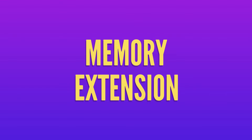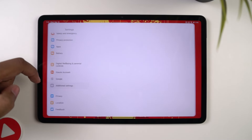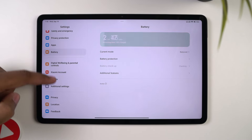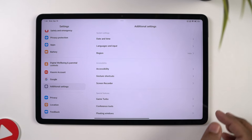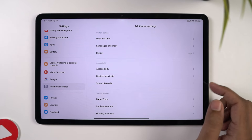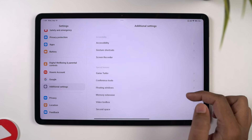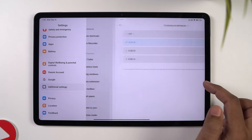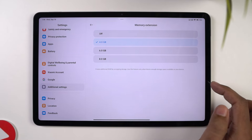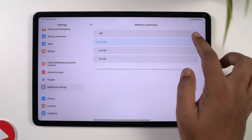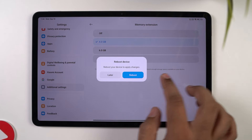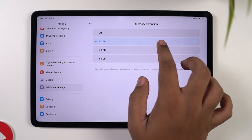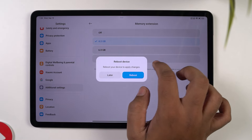Next, we have memory extension. This tablet only comes with 8GB of RAM. If you further want to improve the memory management and performance of this tablet, you can also convert your storage into RAM. That's basically memory extension, and you can extend it up to 8GB. If possible, I'd recommend you to set it at 8GB for the best experience.